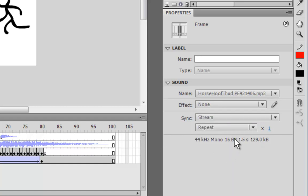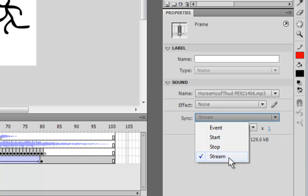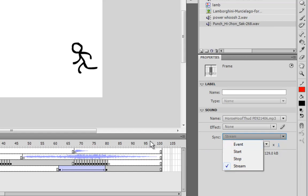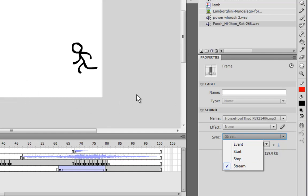The difference between stream and event is in how they are synced up to match the frames of the animation. An event sound will start and continue independently of the frames of the animation. If you set it to stream, it will match up to the animation. So if the animation slows down, the sound will slow down too and it makes it sync up much better.